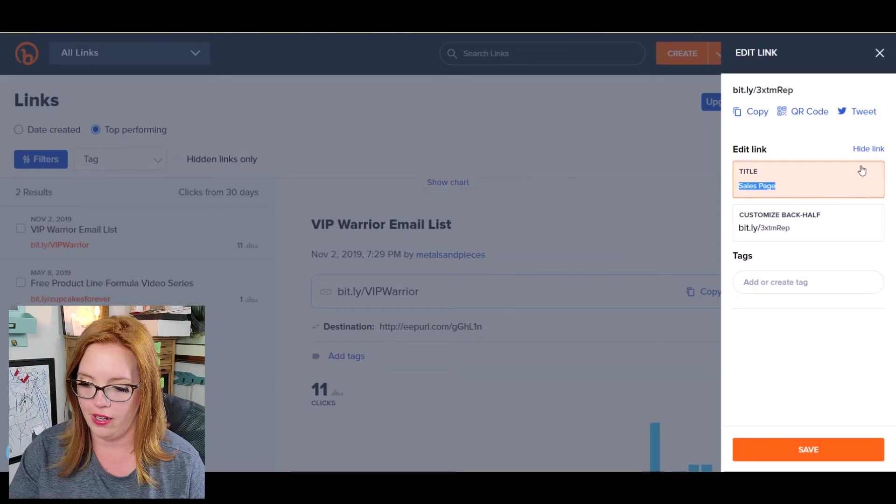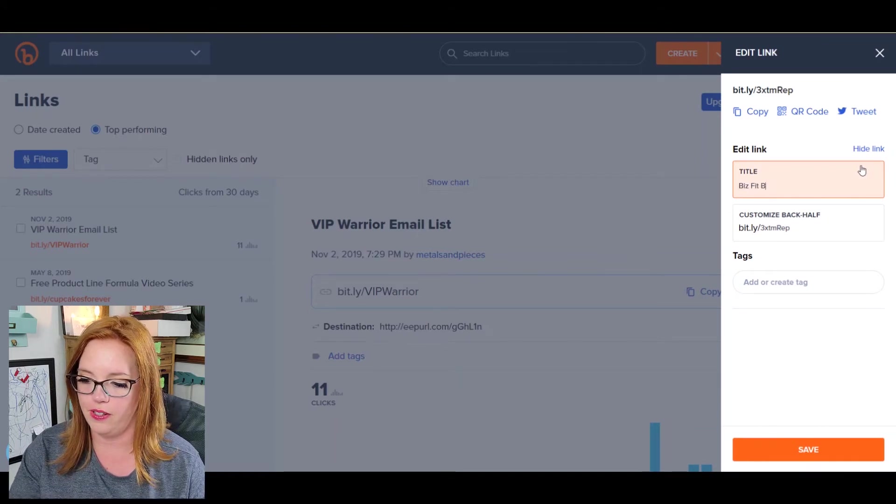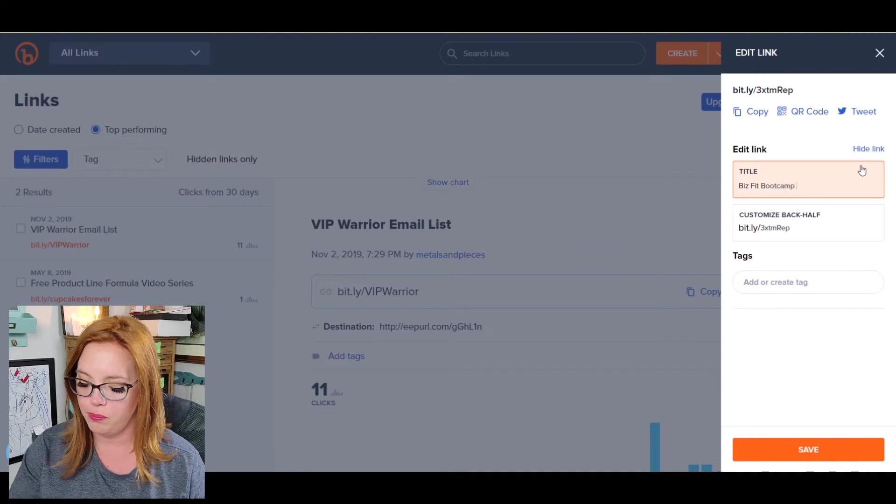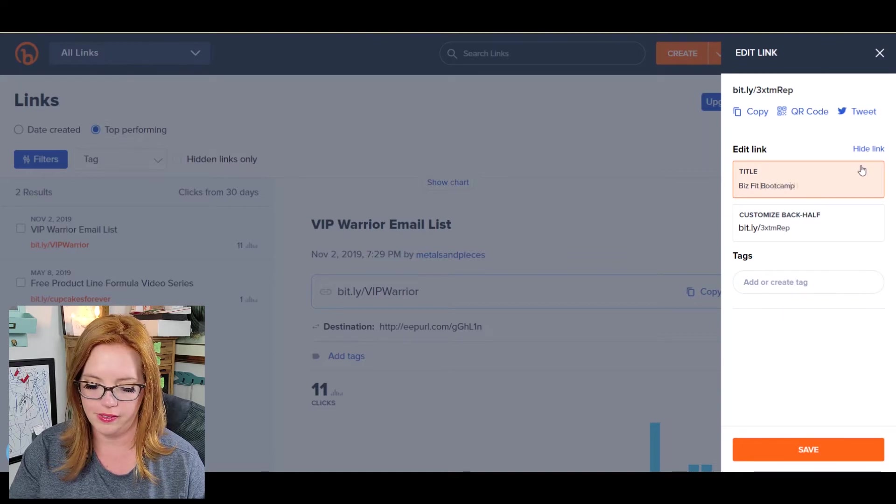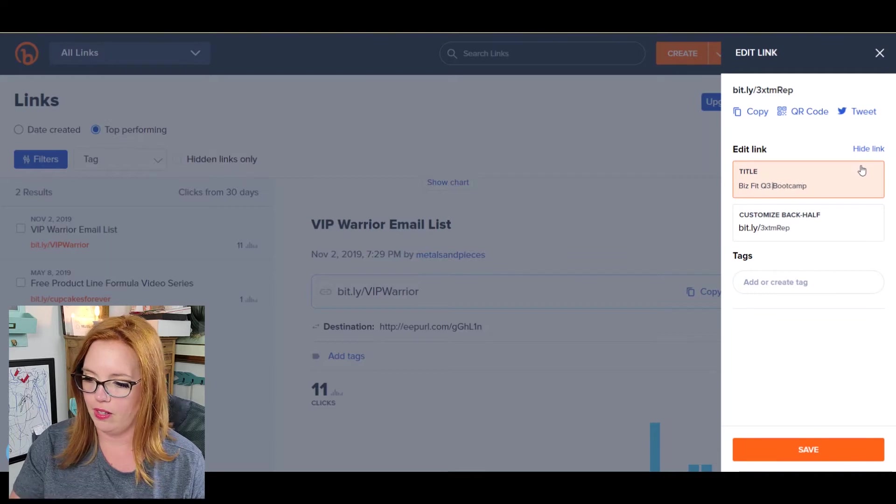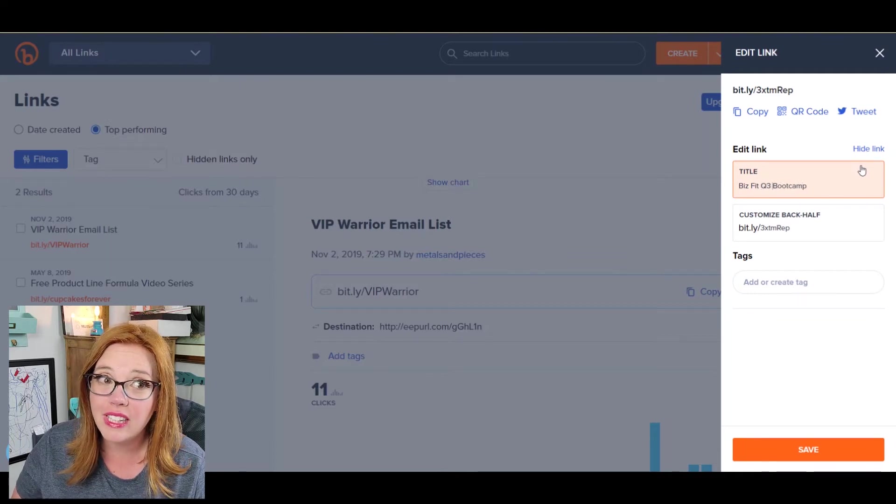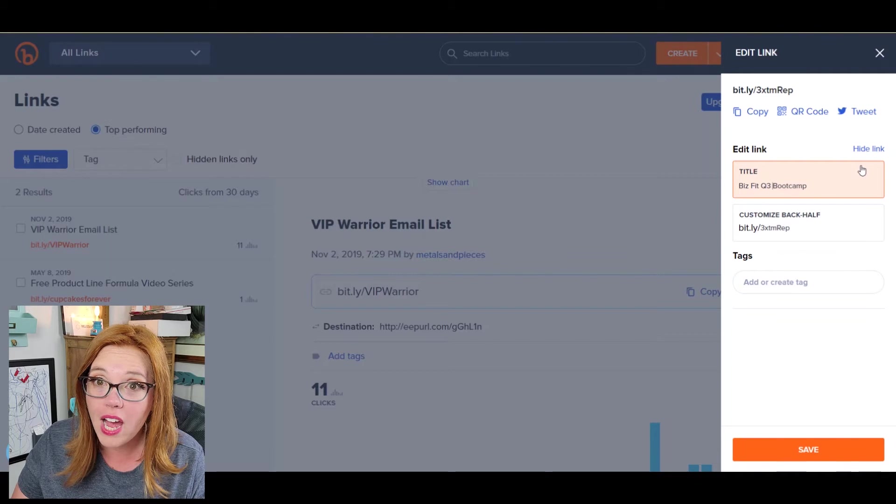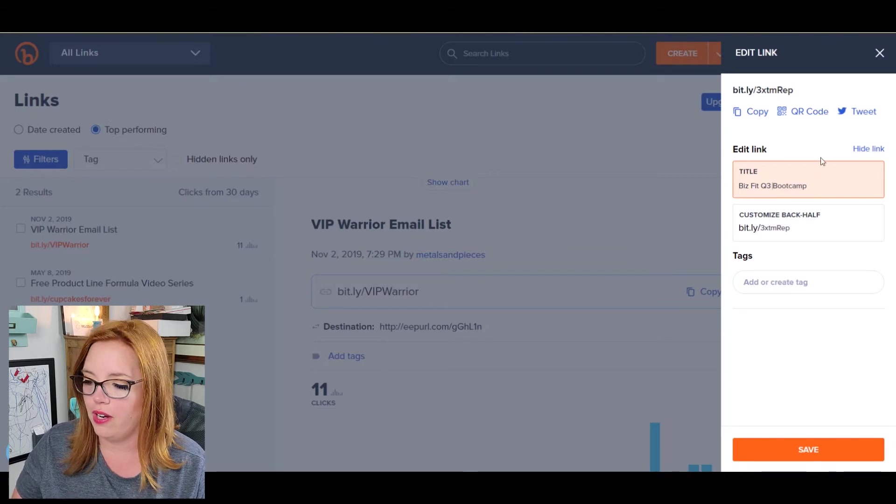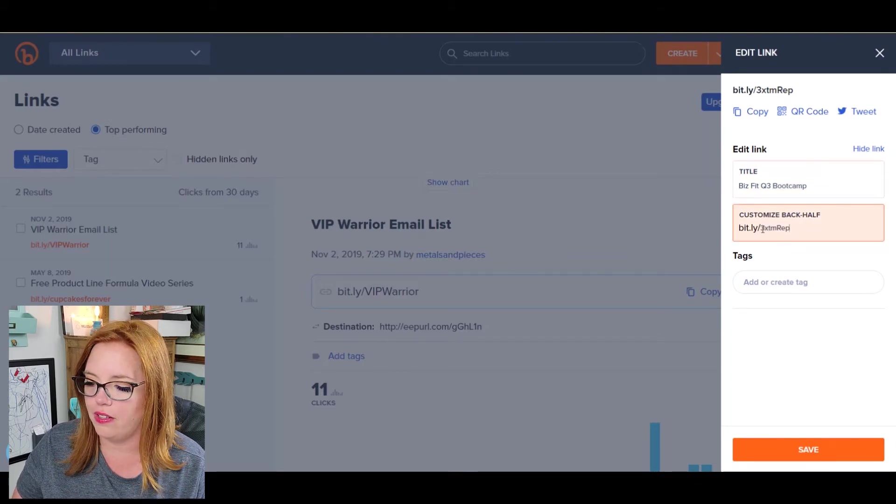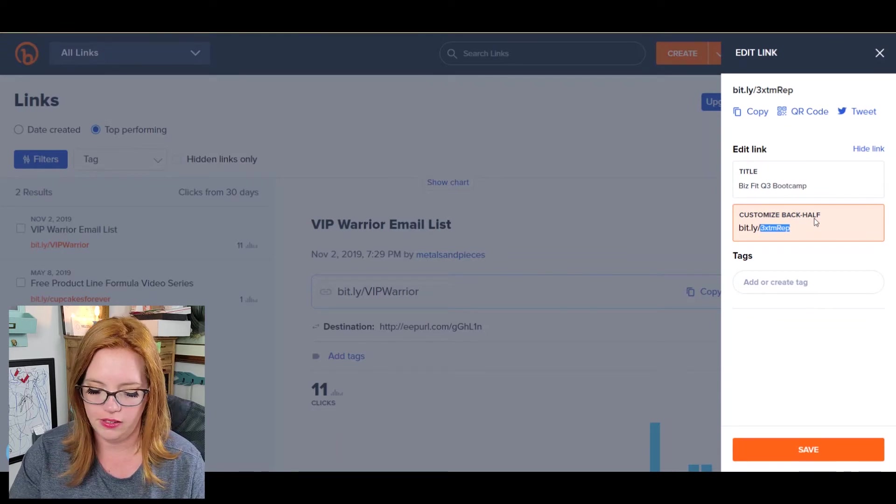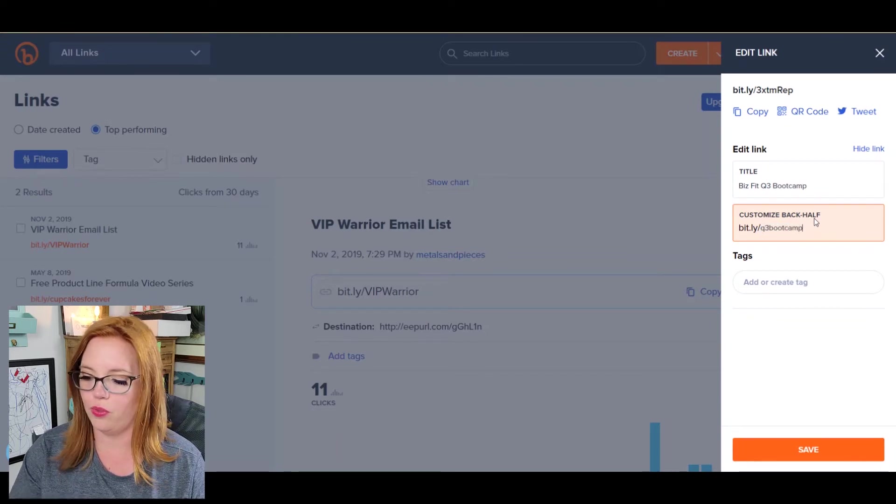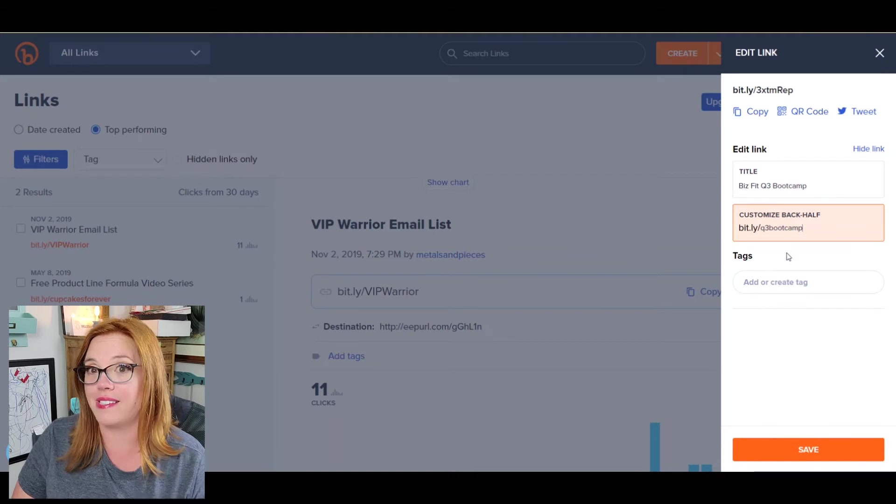But we're going to have BizFit bootcamp or Q3 bootcamp is what it is. I can't believe we're coming into Q3 like right around the corner. Say what? How has this happened already? Okay. Boom.